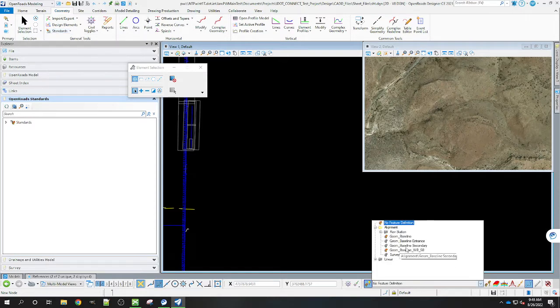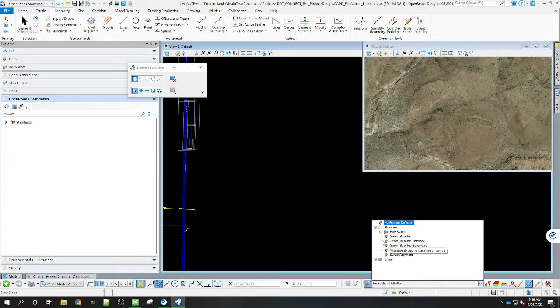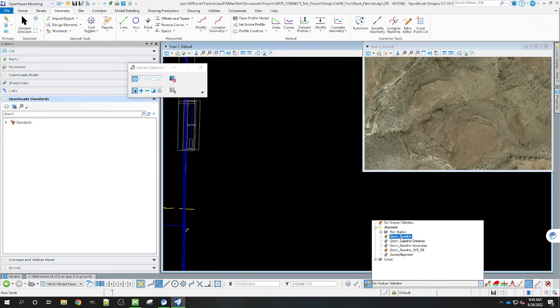Coming here under alignment we've added the Geon Baseline Westbound Southbound. So that's where your alternative alignment that you're going to be wanting to display with the main baseline one that we normally use.